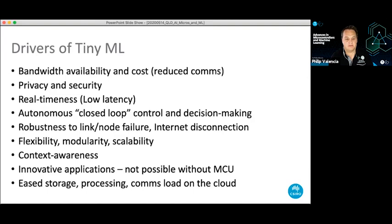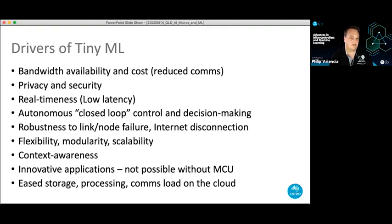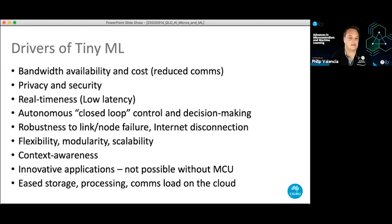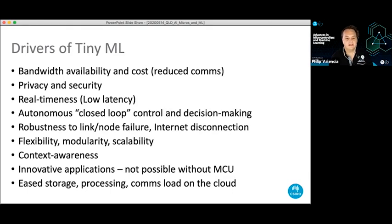Flexibility, modularity, and scalability come back to the fact that when you have machine learning running on the devices, it enables smaller bespoke units concentrating on a specific task, making an ecosystem rather than needing something heavy like a phone always sending to the cloud. Context awareness is something I'll get into later. TinyML has really enabled a lot of innovative applications that just wouldn't have been possible without microcontrollers.